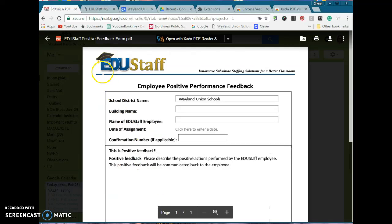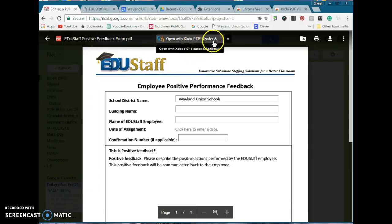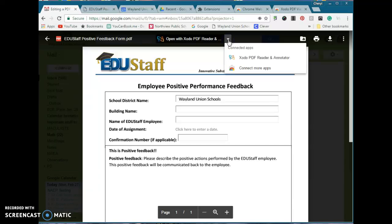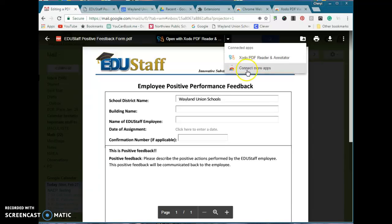It's going to open it in a new window — or actually the same window — but I now have a choice. Normally this says open with Google Docs, but we don't want to open it in Google Docs — it's not going to work. You want to choose your Xodo PDF Reader. If you don't see that as a choice, click on Connect More Apps and search for it. It should be installed on your Google Chrome browser now.